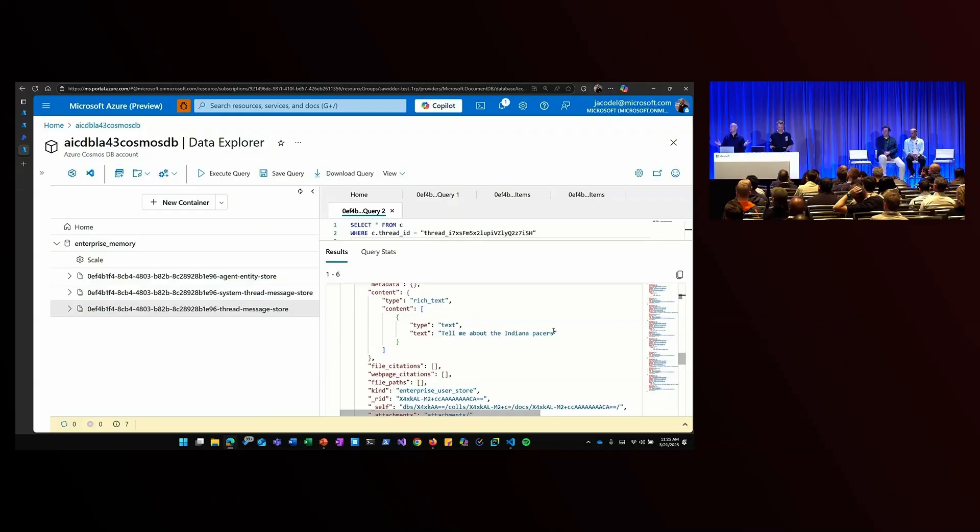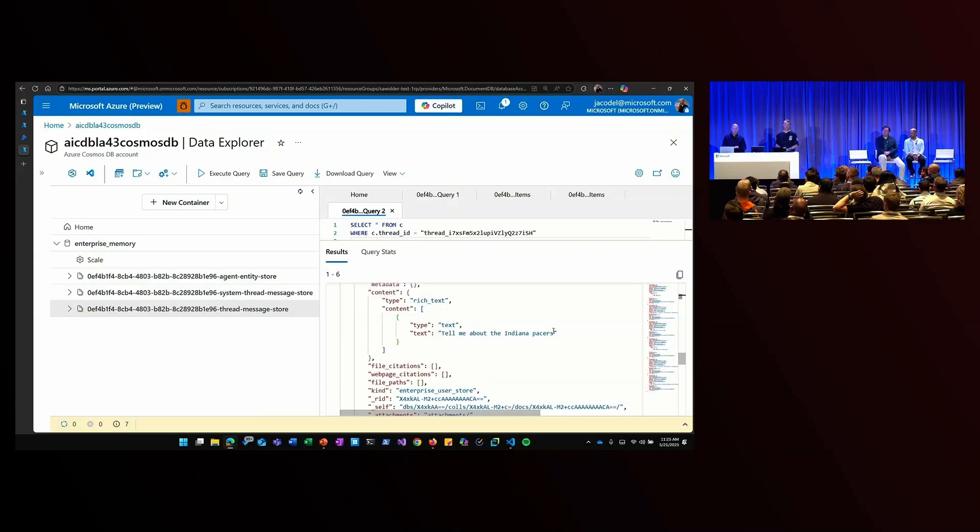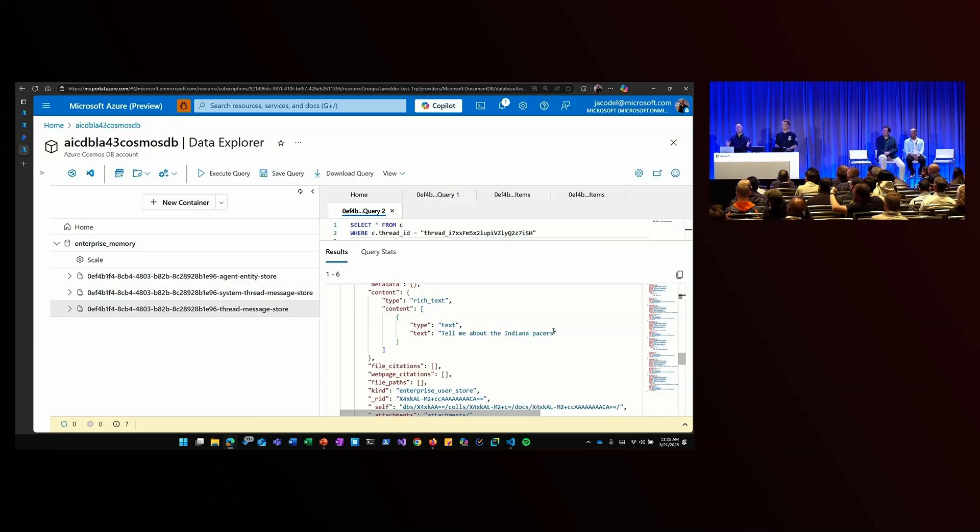Maybe I want to see where are my agents performing well, where do they need some help, where do I need to do some retraining. So really a great end-to-end experience that makes it super easy and cost-effective to store those thread agentic session data in Cosmos.